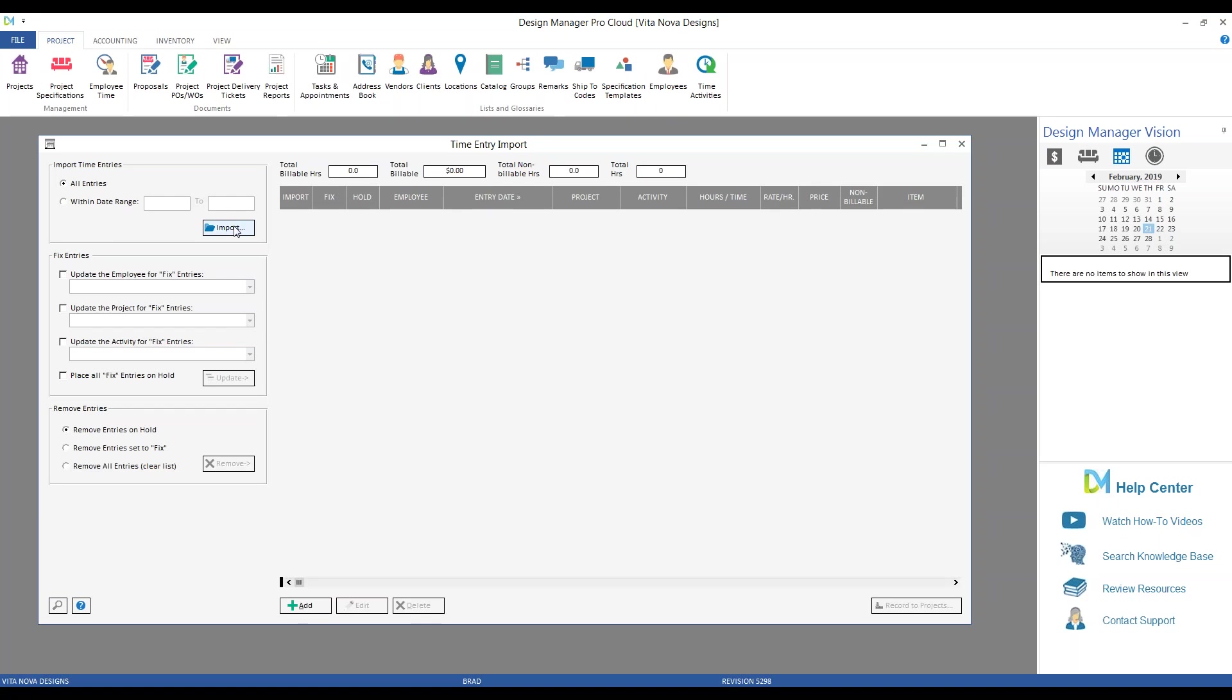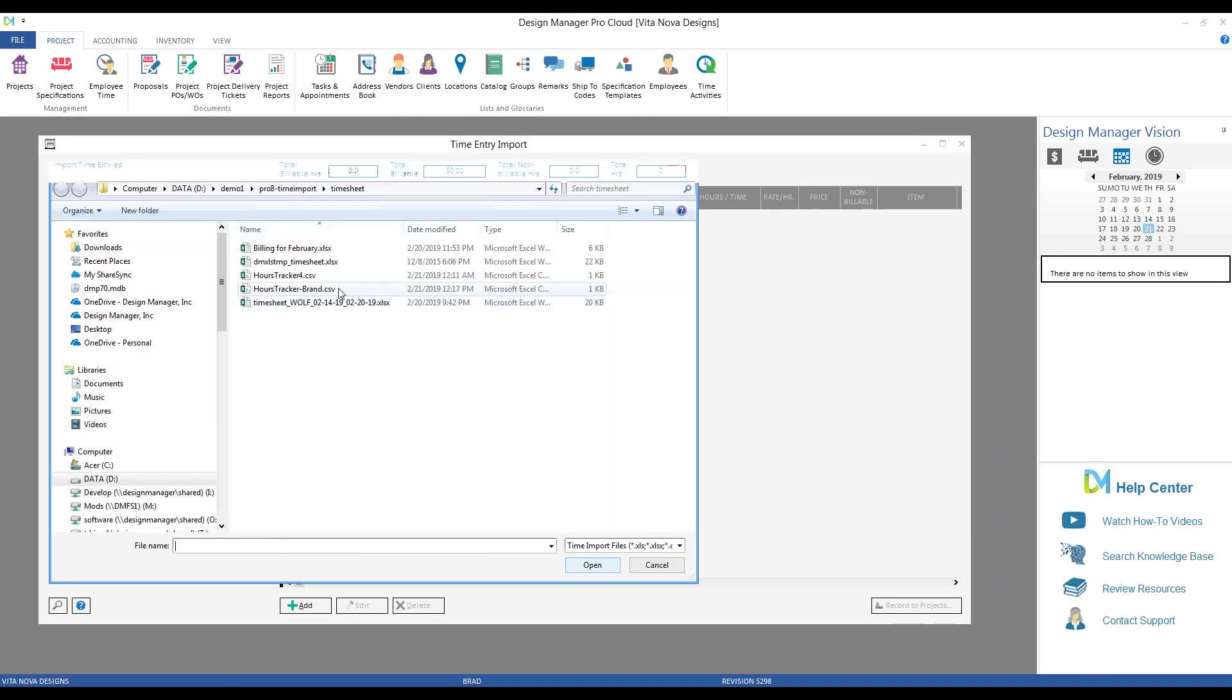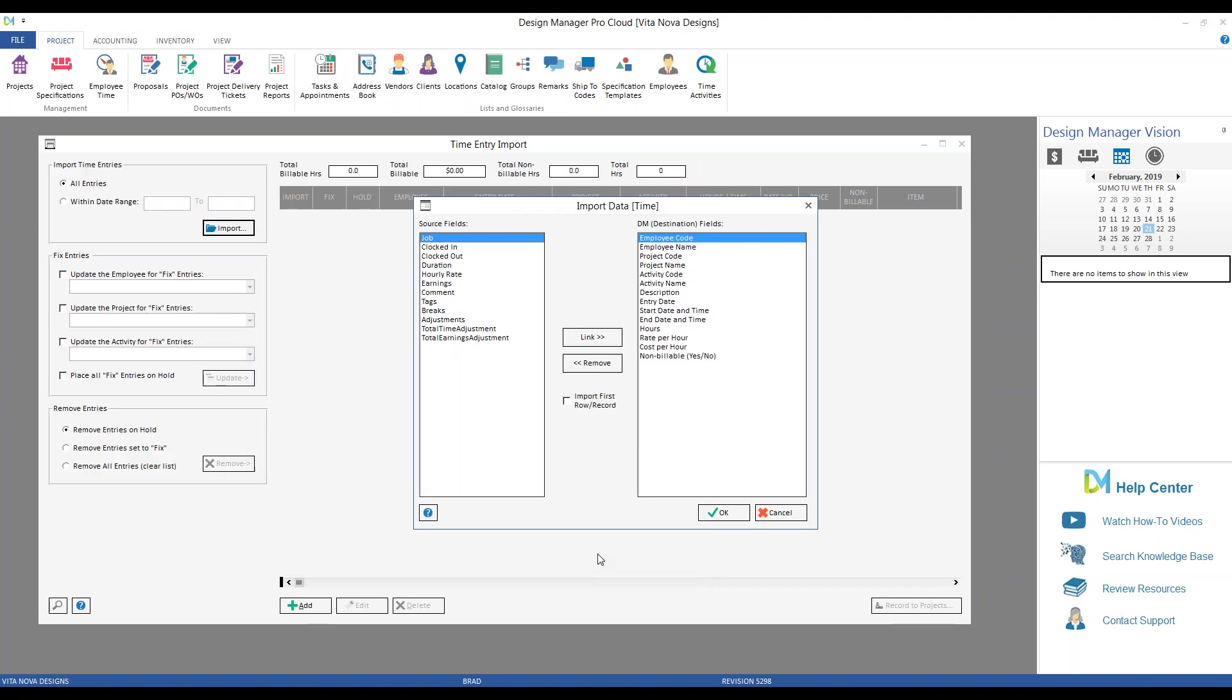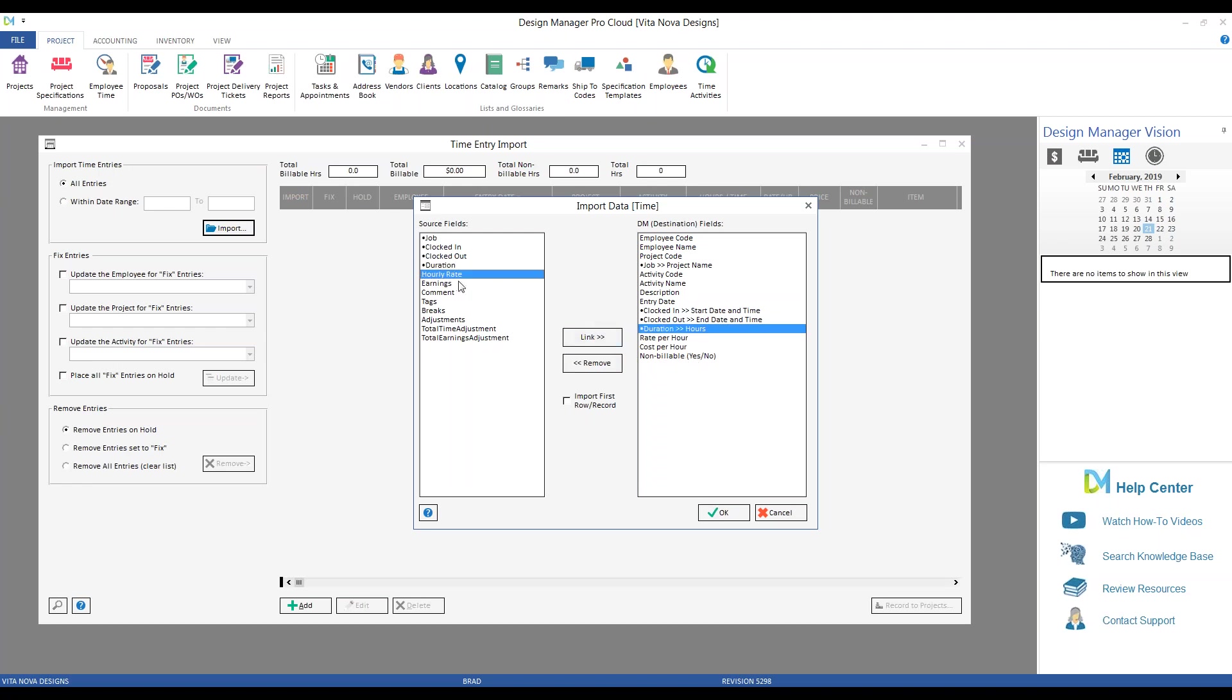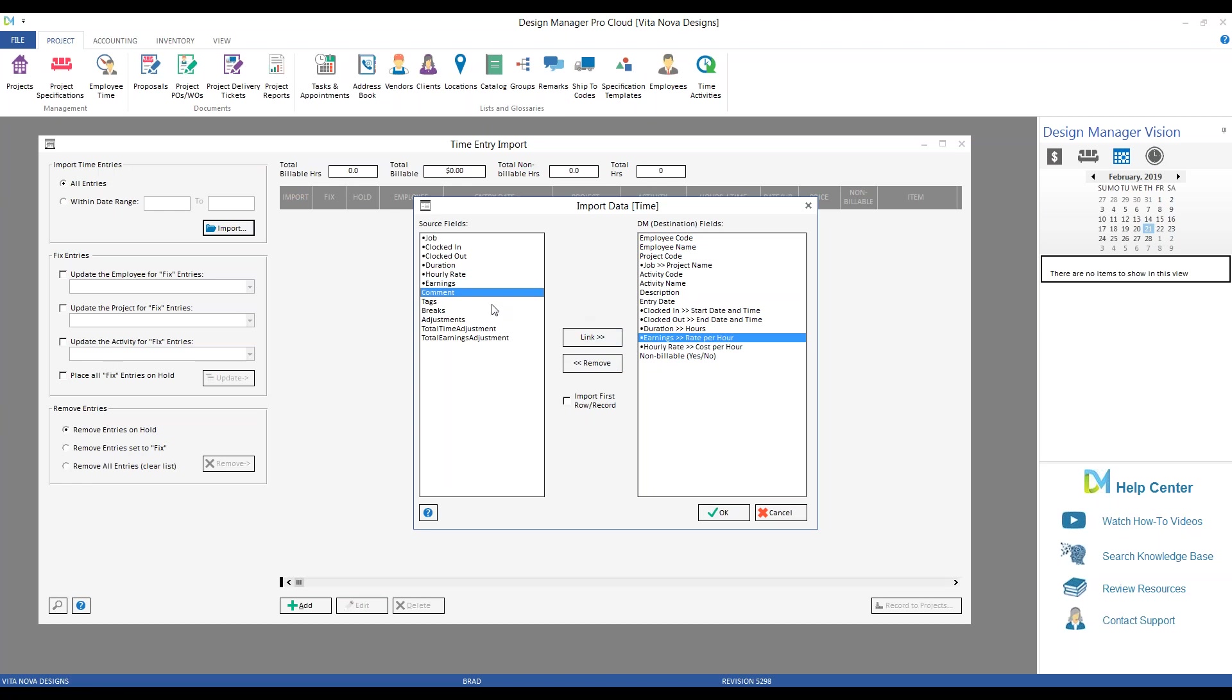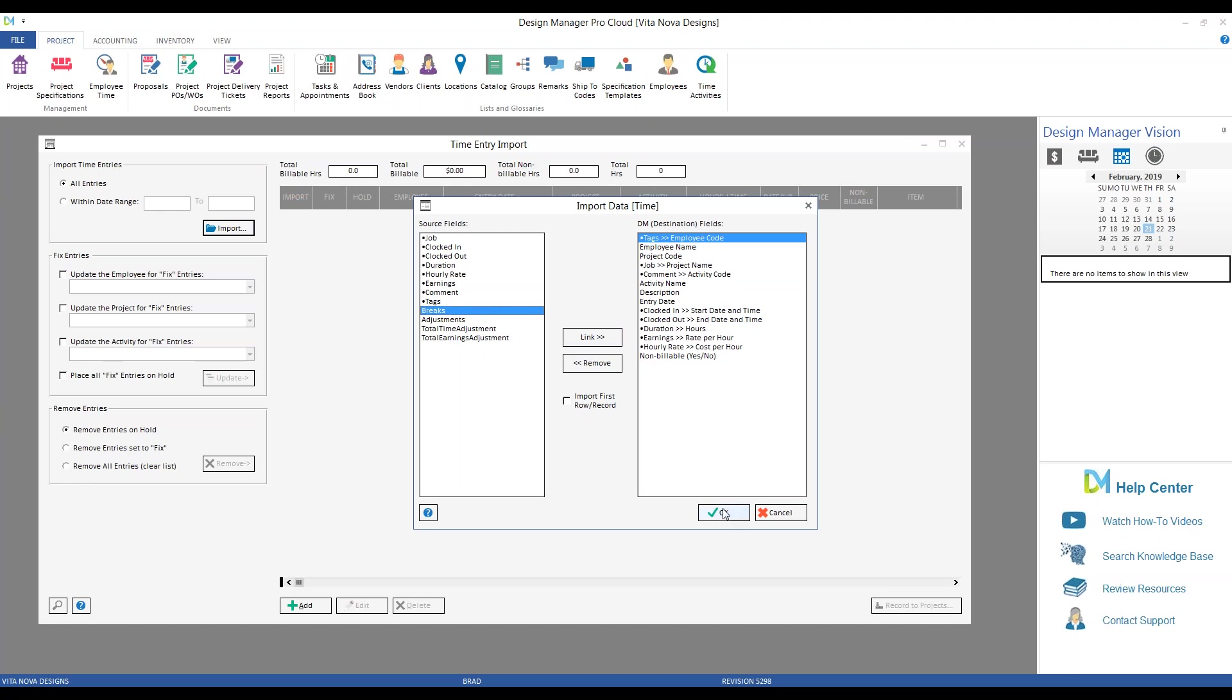So whatever application you want to use, use the fields that are in there and hone them so to best work with Design Manager's import. Let's see how this comes in. So now we're going to import again. We're going to select Ashley's Hours Tracker. And since I haven't done this yet, I need to use my import data window to map or associate the columns. So the job is the project name, not the code, but the name. Clocked in could be start date and time. Clocked out, end date and time. Duration would be hours. Hourly rate is cost per hour. Earnings rate per hour. Comment was our activity code. And tags was our employee code. We can leave the rest of the columns blank. Click OK.